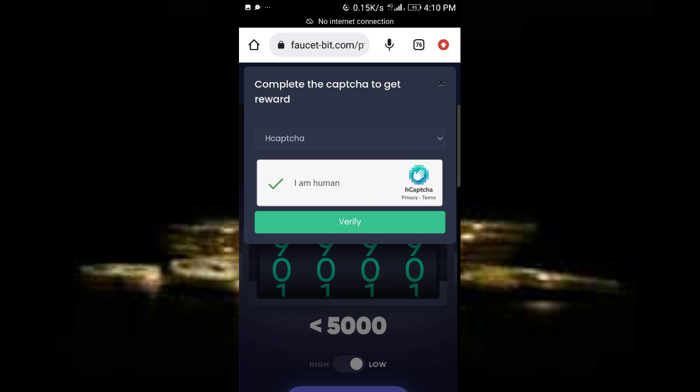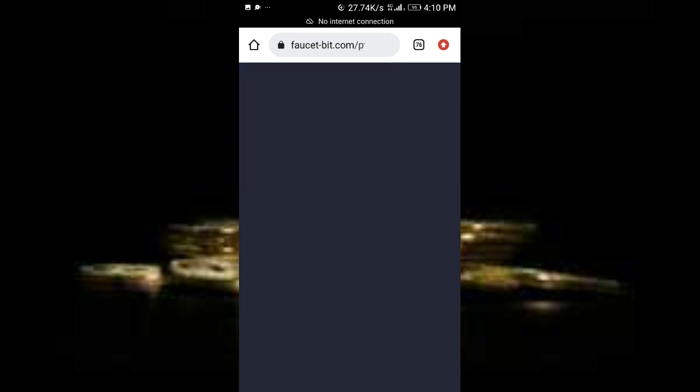As you can see I've solved the captcha. Now click on verify. It's taking me to another blank page. I'll just click on back. As you can see, good job.